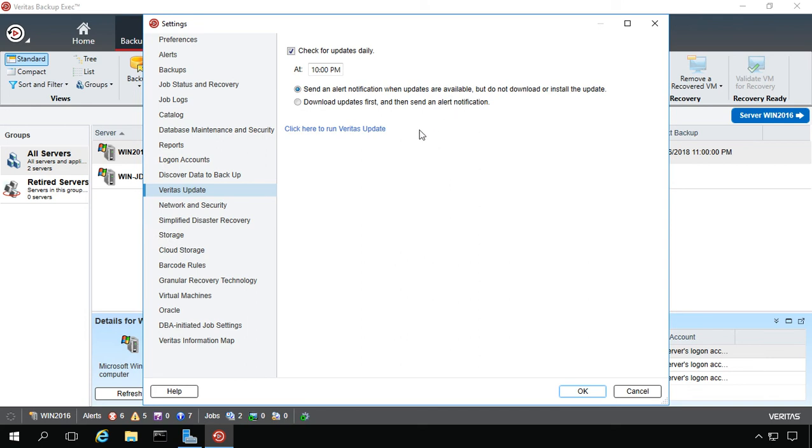You also have the option to download the updates first and then send an alert notification, which I don't recommend because if you're using this on a production server for something else, it sometimes restarts the computer after it does the updates.